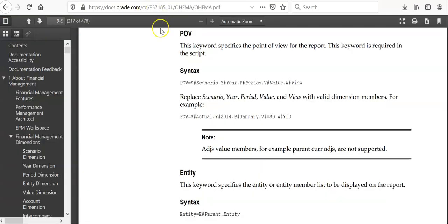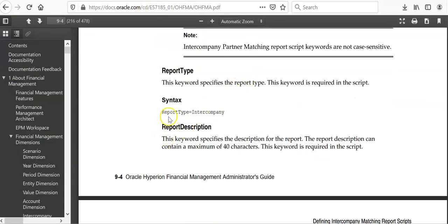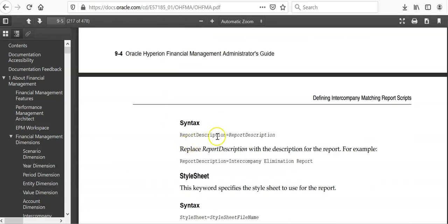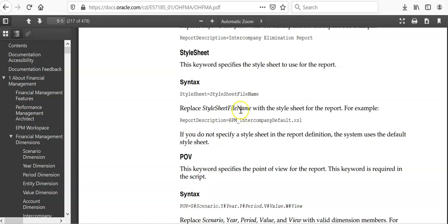Let me open administration guide. You can have syntax here, report type, report description, style sheet,